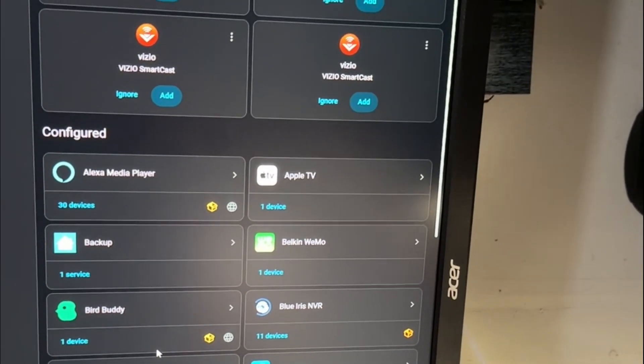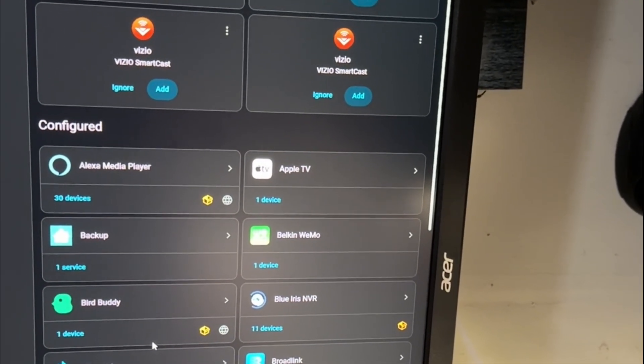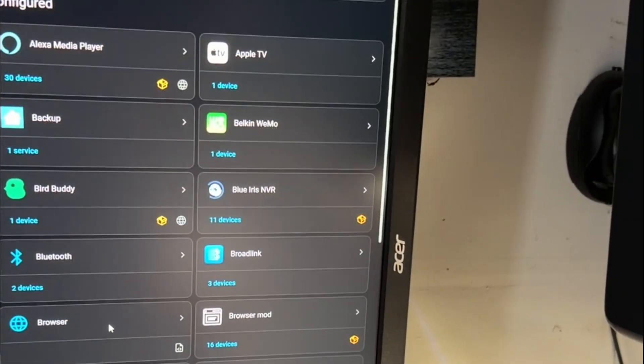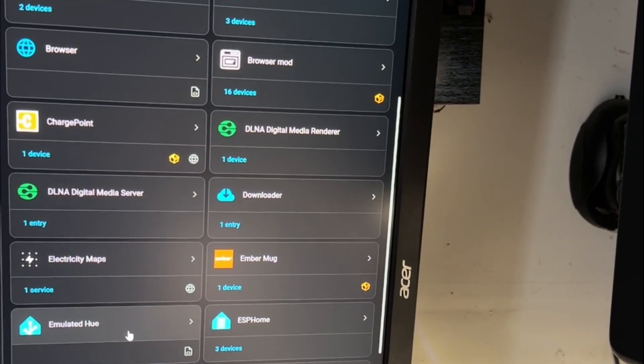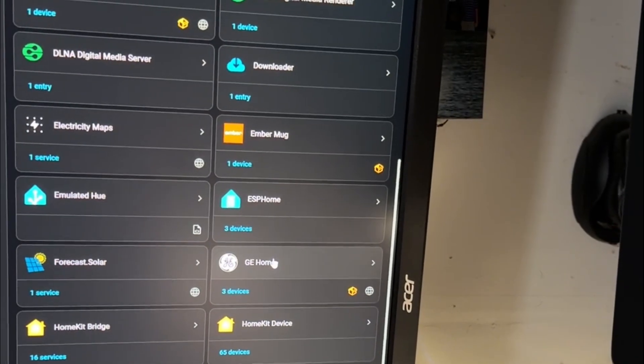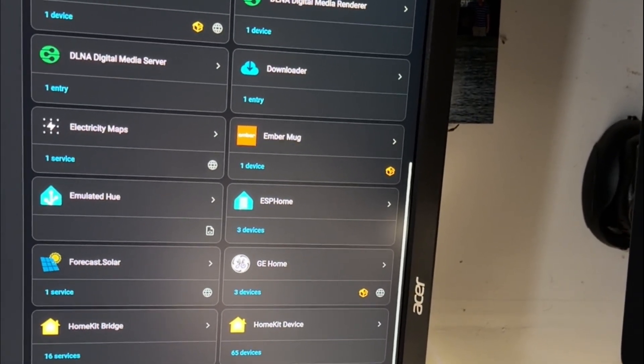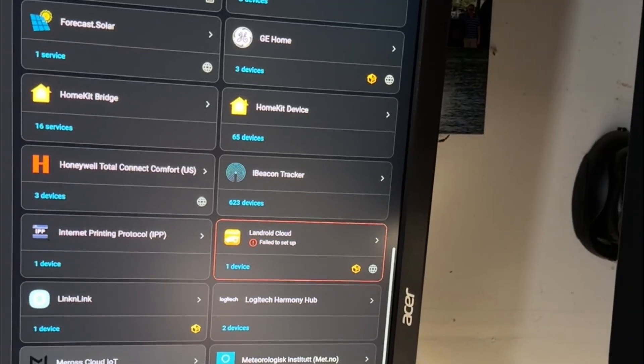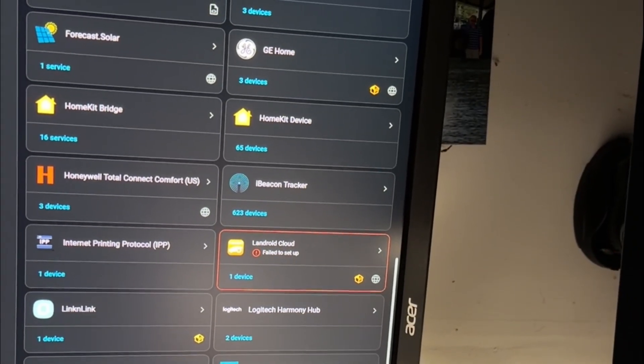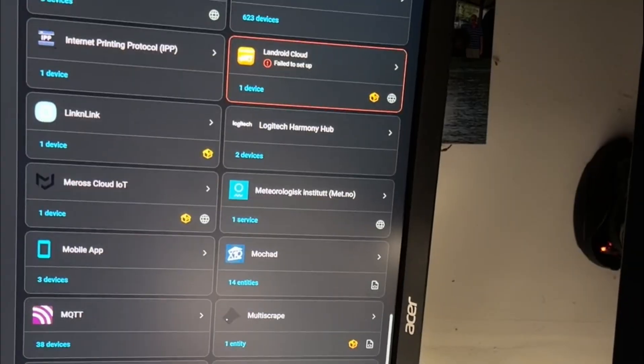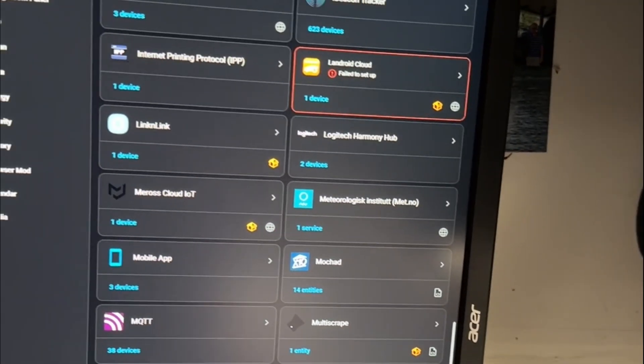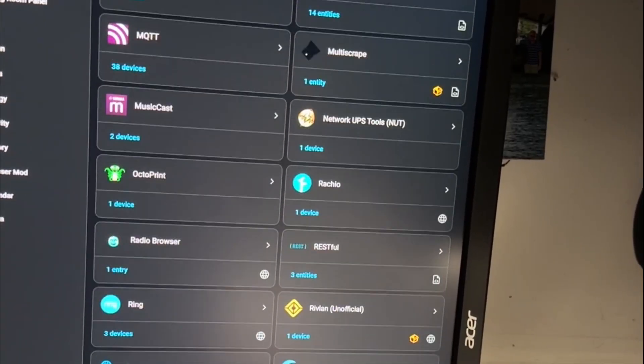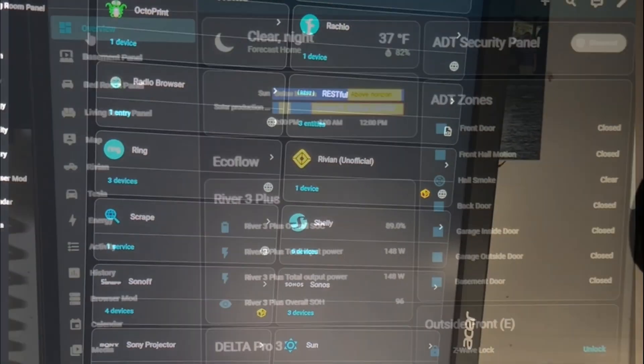So if you have any of these running that I have, Bird Buddy, Broad Link, ChargePoint, DLNA, Ember Mug, Emulated Hue, ESP Home, GE Home, HomeKit Bridge, Honeywell, LinkedIn Link, Morose, Mocad, MQTT, Yamaha Multicast, Bronchio, Ring, Shelly, Tesla. They're all still working.